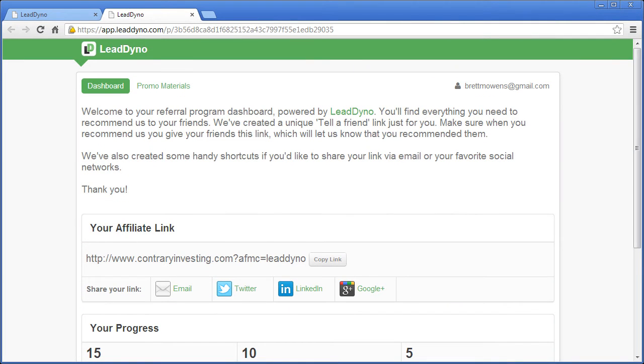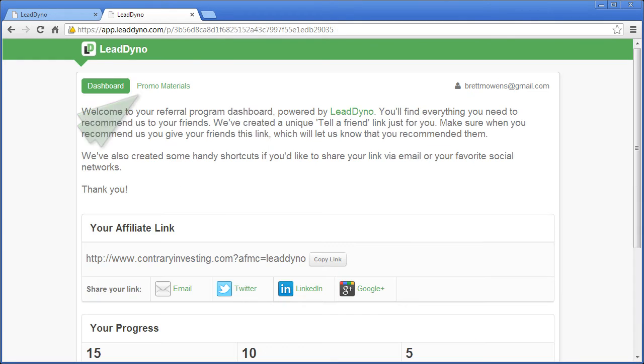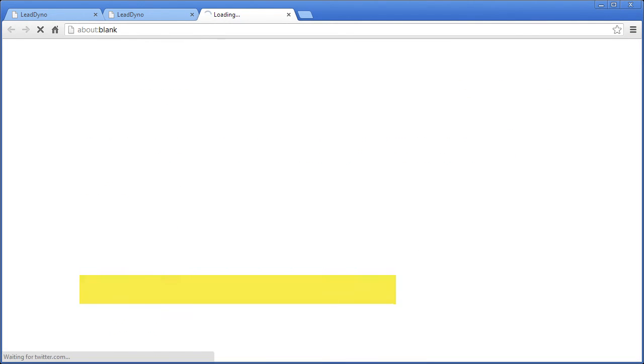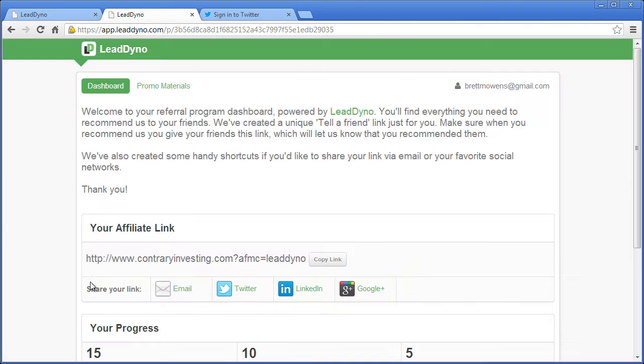Here they can access their affiliate link, download promotional materials like banner ads for their website, broadcast their link to social media channels like Facebook, Twitter, LinkedIn, and Google Plus.